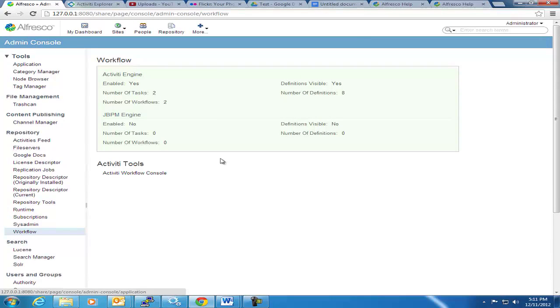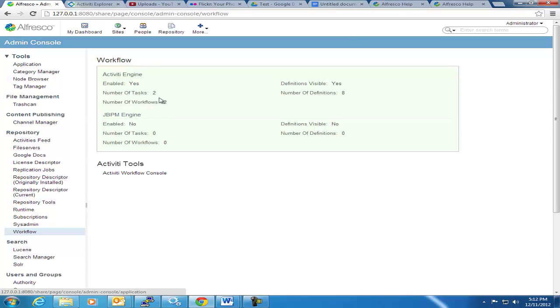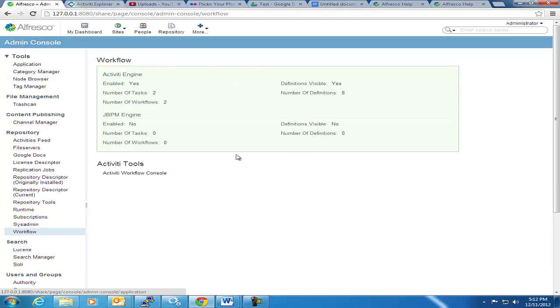And you can see from the workflow tab here that we've by default disabled the JBPM engine, so there's nothing running, and that the activity engine is running. There's currently two workflows running, and that's eight definitions, and this is a nice sort of summary screen, but the workflow console for activity is much more robust than that.